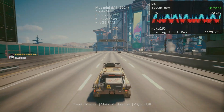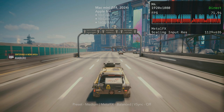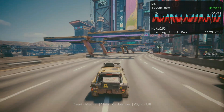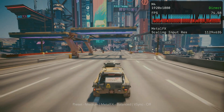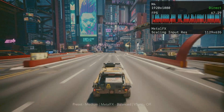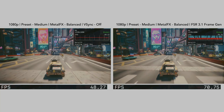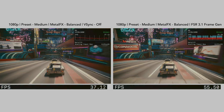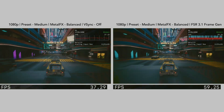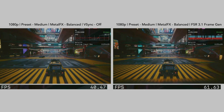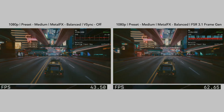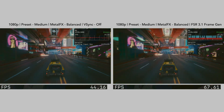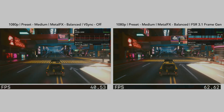We'll start with the M4 Mac Mini. Many people assume that simply enabling Frame Gen will boost performance on any Mac. As a general rule, you need a base FPS of at least 60 to get a good experience with Frame Generation. A high refresh rate or variable refresh rate monitor also helps significantly — it's usually not ideal on a 60Hz display.